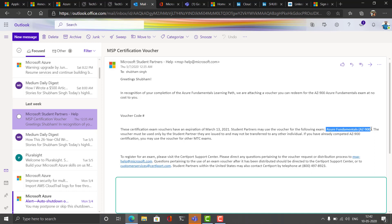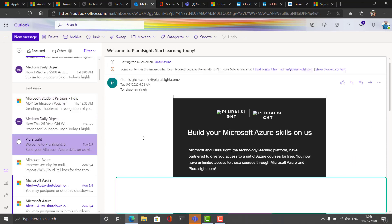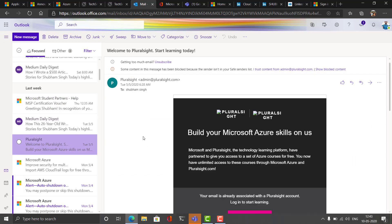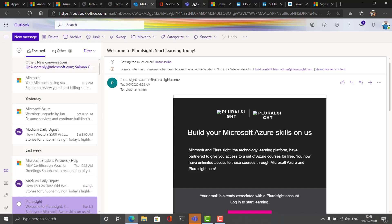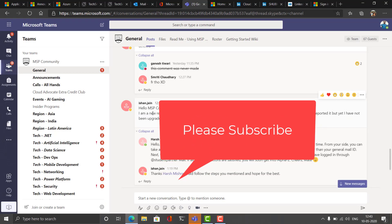We are subscribed for free to the Pluralsight website. Pluralsight contains hundreds and thousands of contents and that is available to us for free. There are lots of tutorials available there and you can learn from there and that will really help you to get clear your certification examinations.